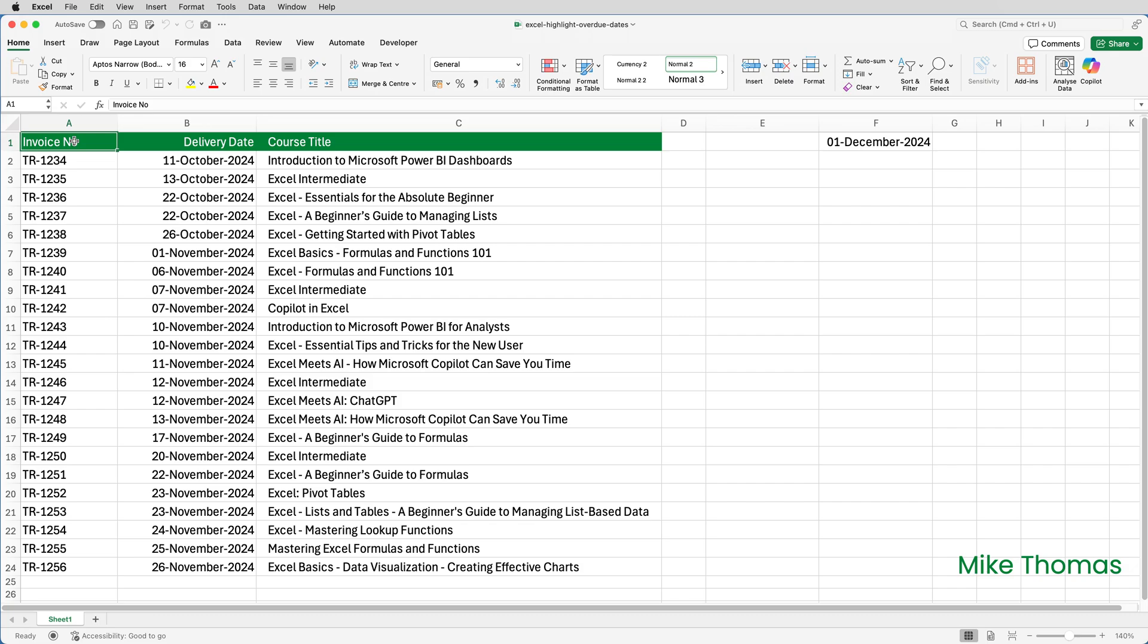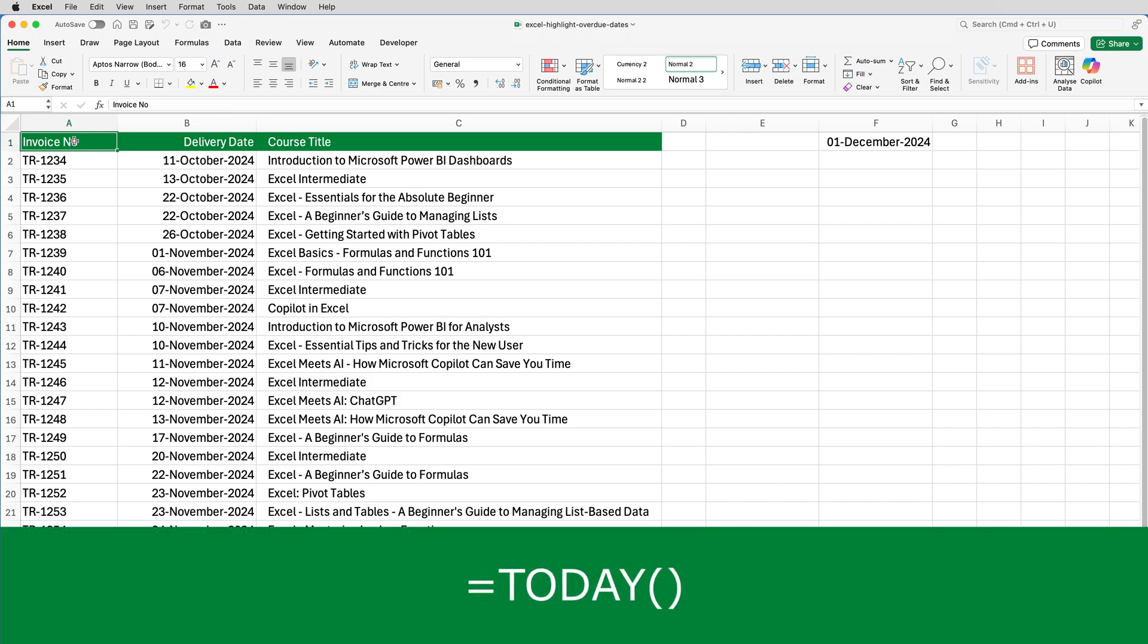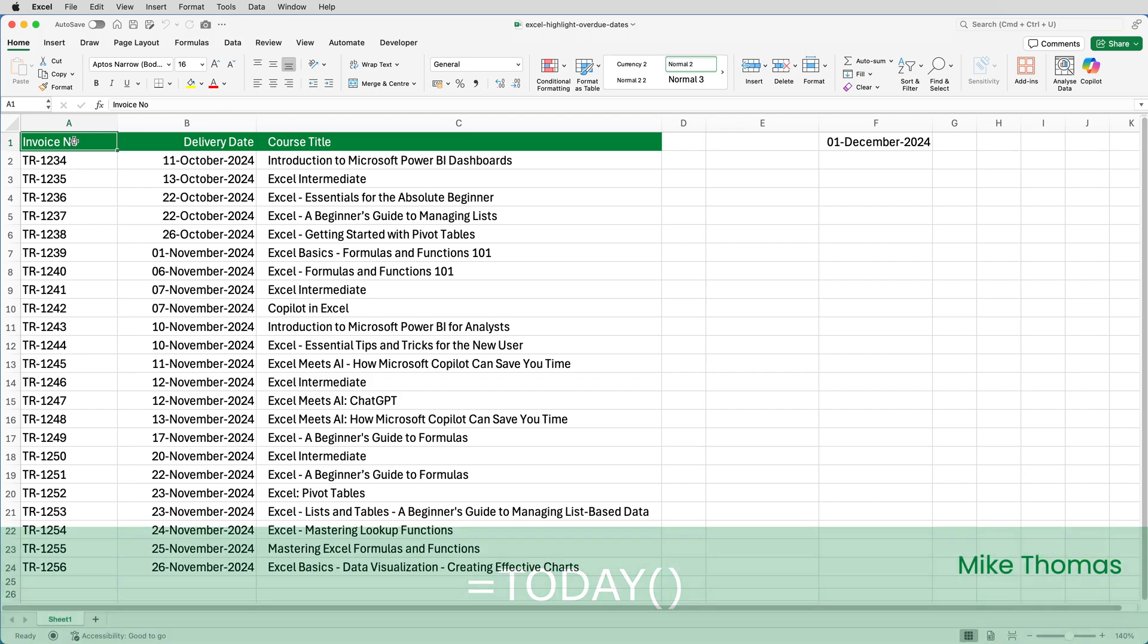For the demo, let's pretend today is the 1st of December 2024. I've typed that into F1, but in the real world, I would put equals TODAY open bracket close bracket into F1. And that way, Excel will always display the current date in that cell.